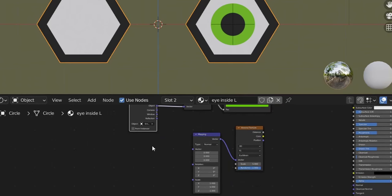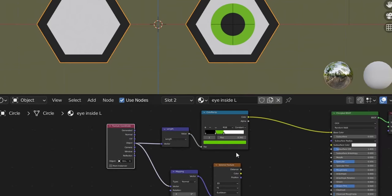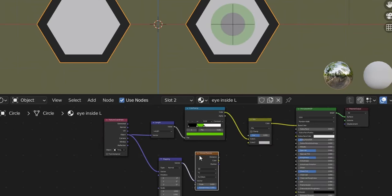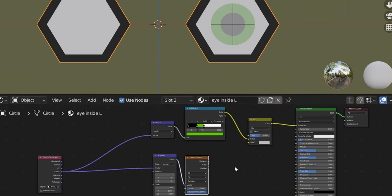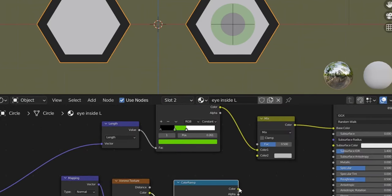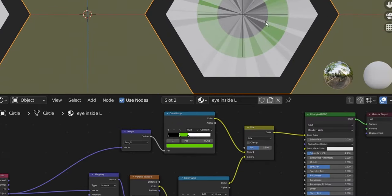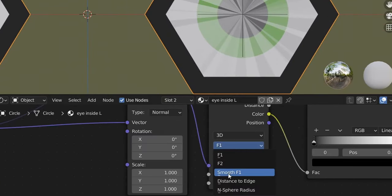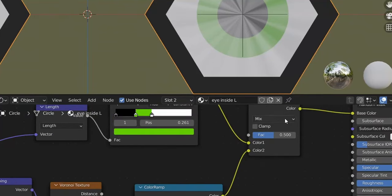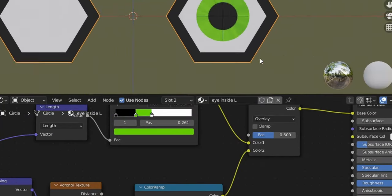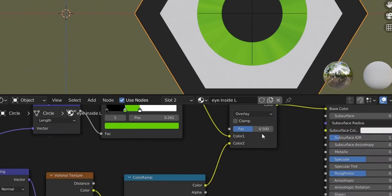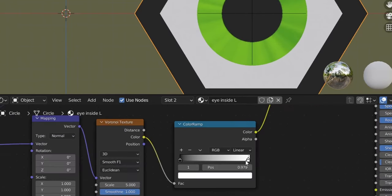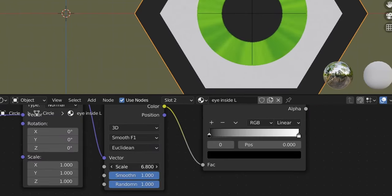Connect the nodes — add a Color Ramp, connect Color outputs and plug into the mix. To smooth the lines, change from F1 to Smooth F1 in the Voronoi. Change the Mix RGB blend mode from Mix to Overlay — now the lines appear only on the iris, not the white part. You can adjust the lines using the Color Ramp or change the scale to add more lines.